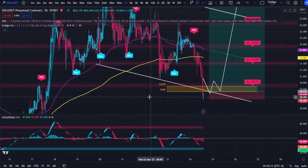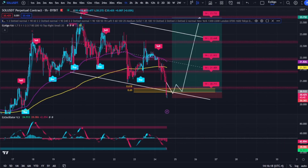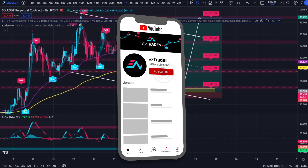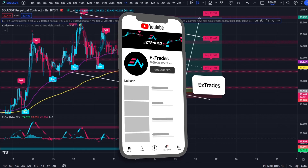We'll see if price reclaims this parallel channel and golden pocket and look for a long position. I hope that made sense and you understand what confluences are a little better. If you want the trading indicators I use, click the first link in the description below — we have some massive updates coming soon, including the multi-timeframe support and resistance. Subscribe to the channel for more trading content, and I'll see you in the next video.